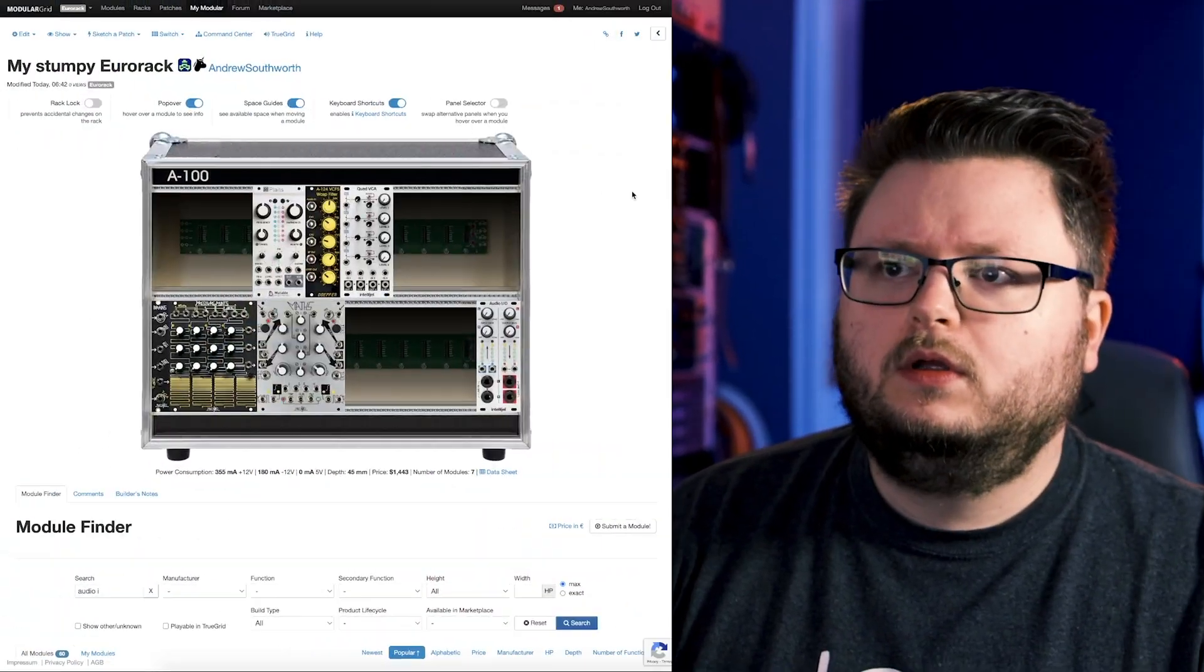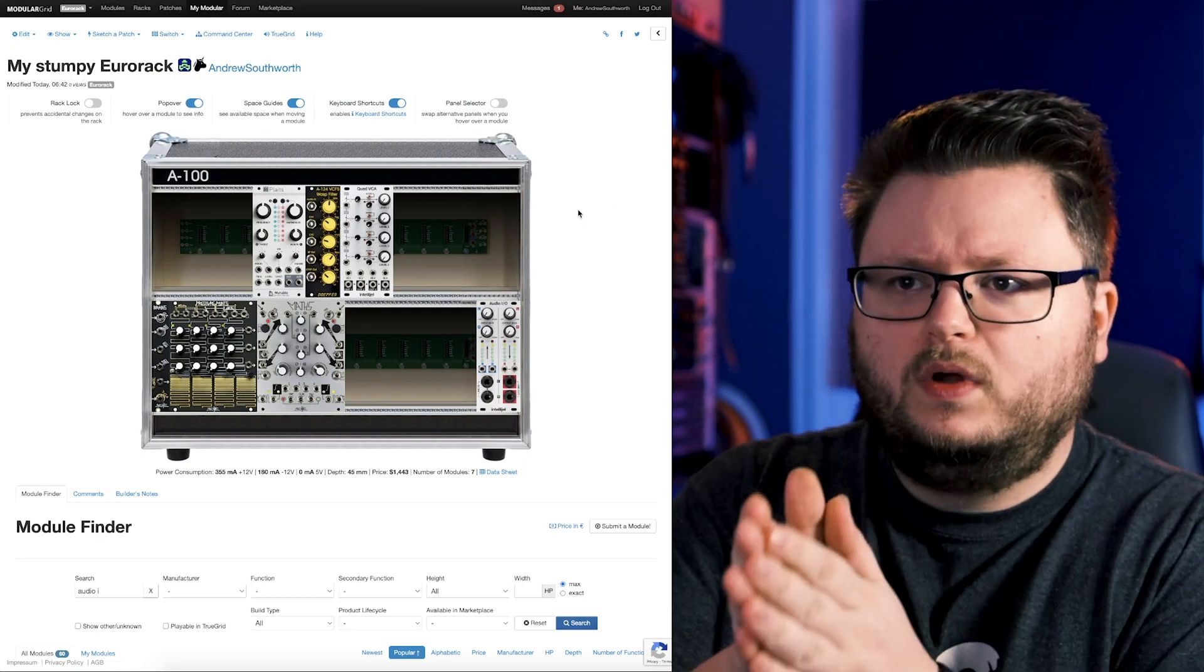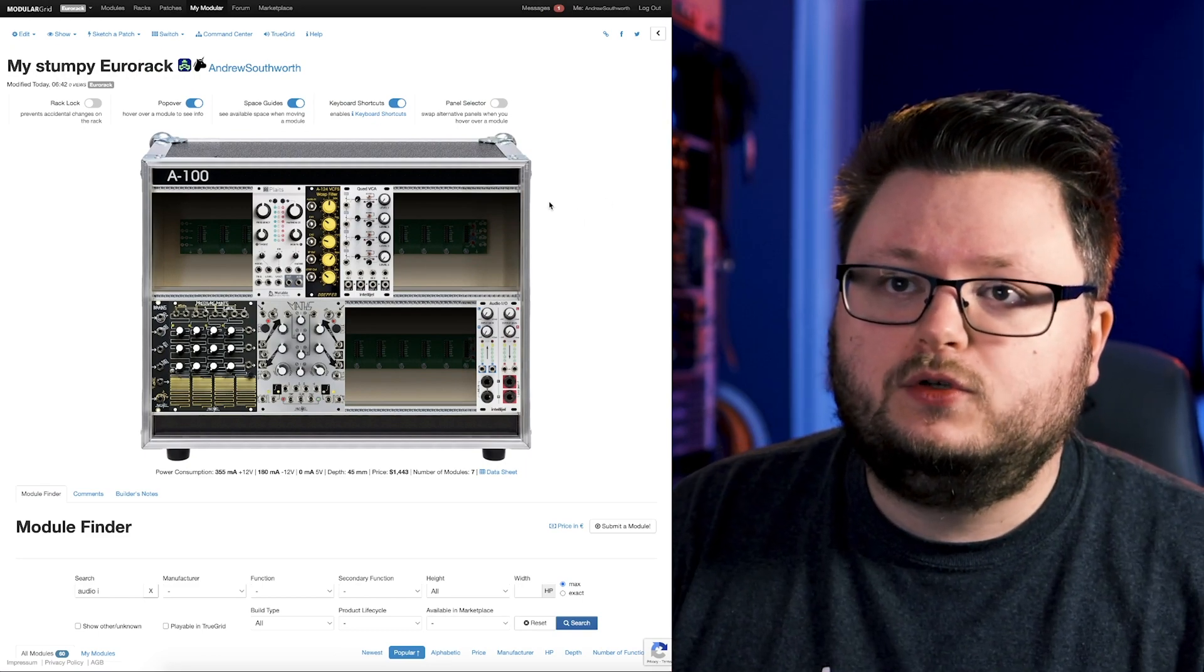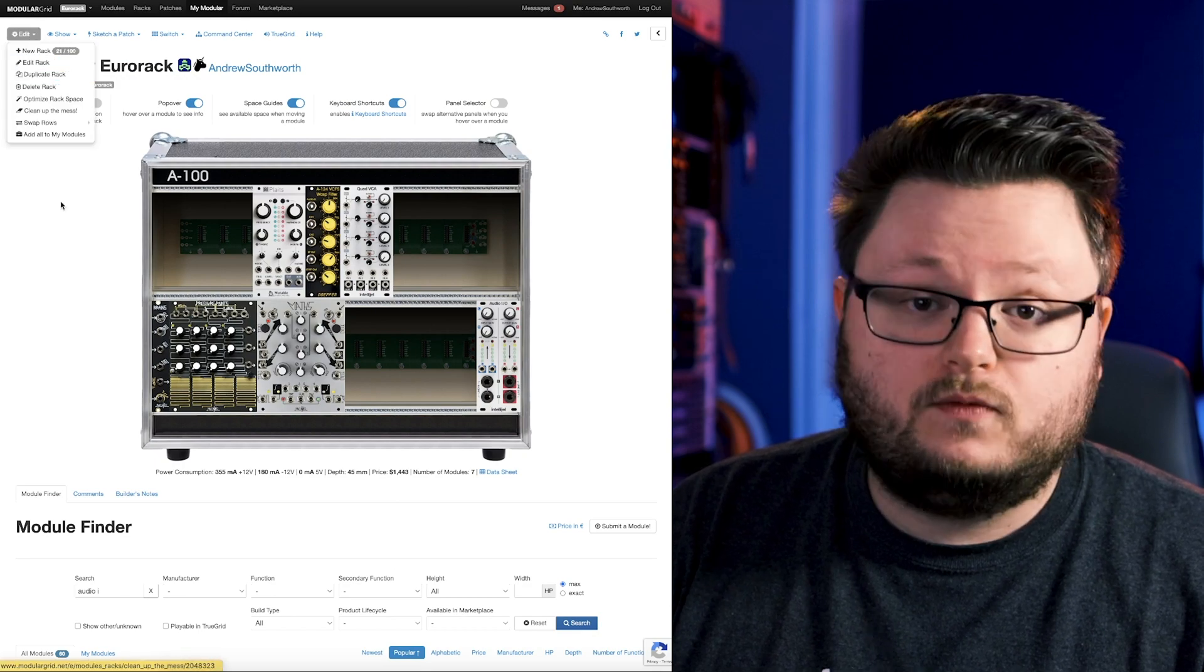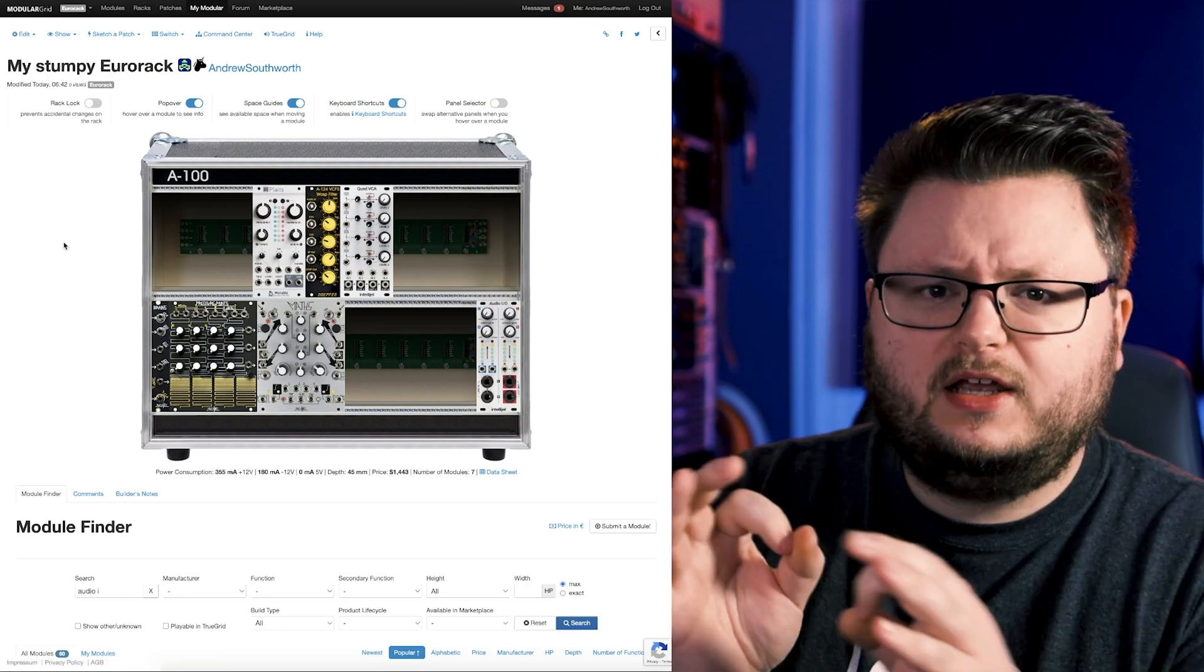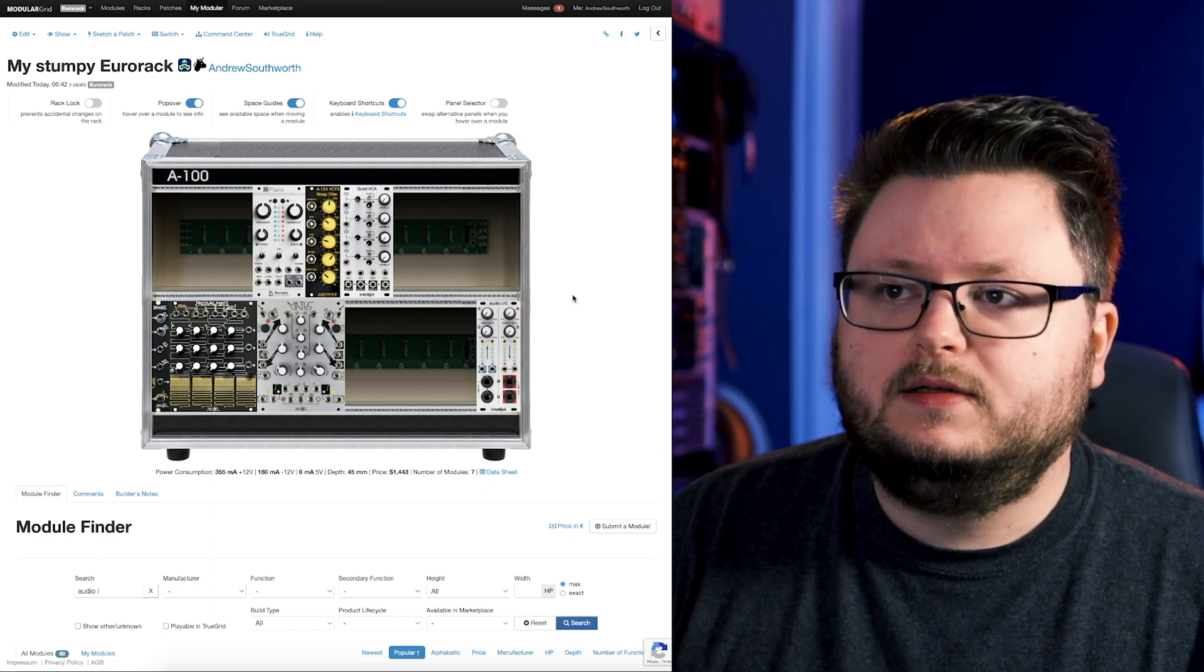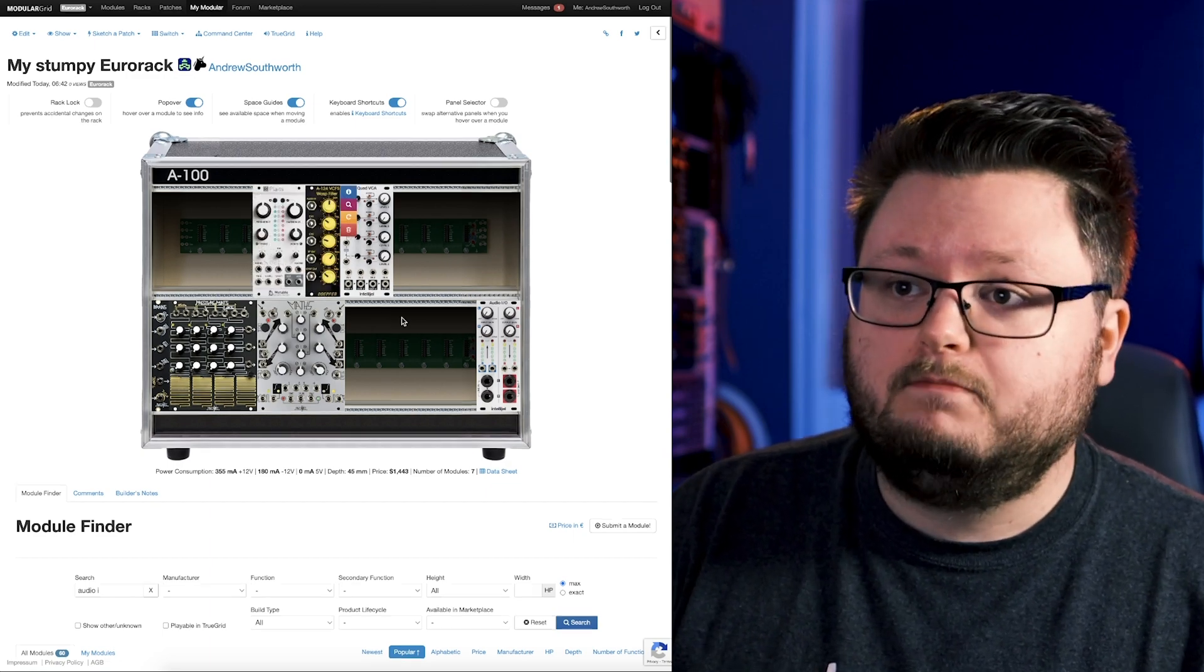And then you can just save your case like this. And one thing that I like to do when I'm planning it is make one of these that's like your case. And then when you're looking to expand it, you can just do Edit, Duplicate Rack. And then now you can play around in this clone of your case.